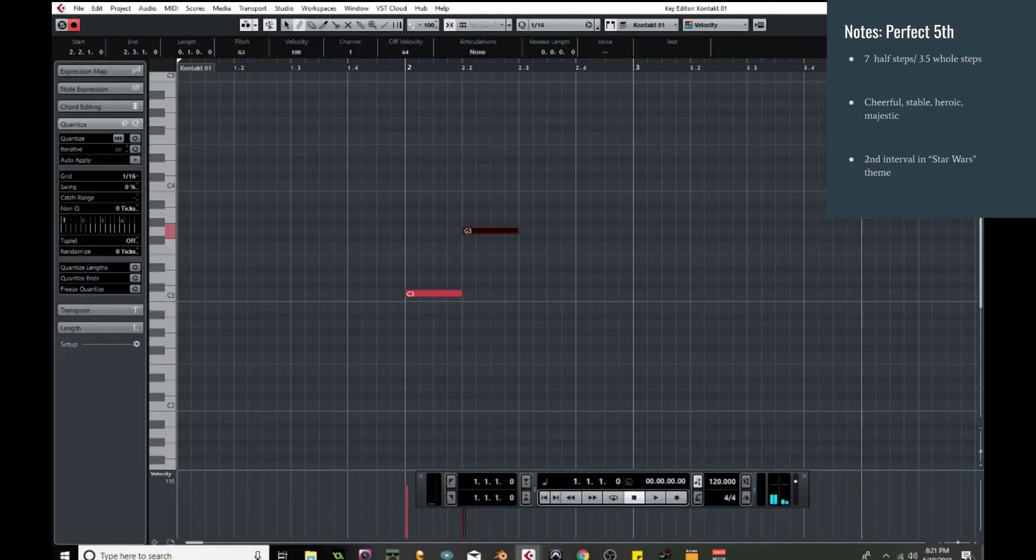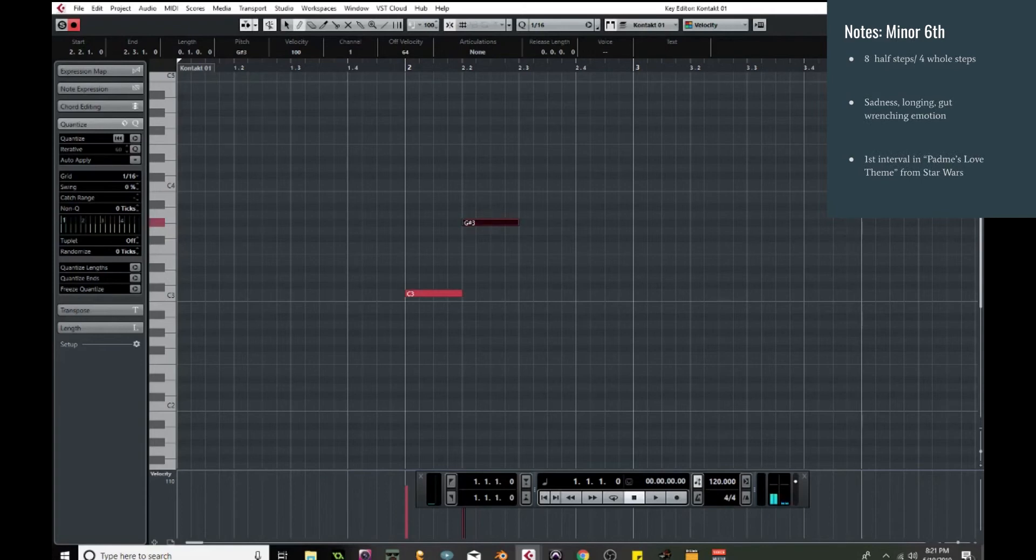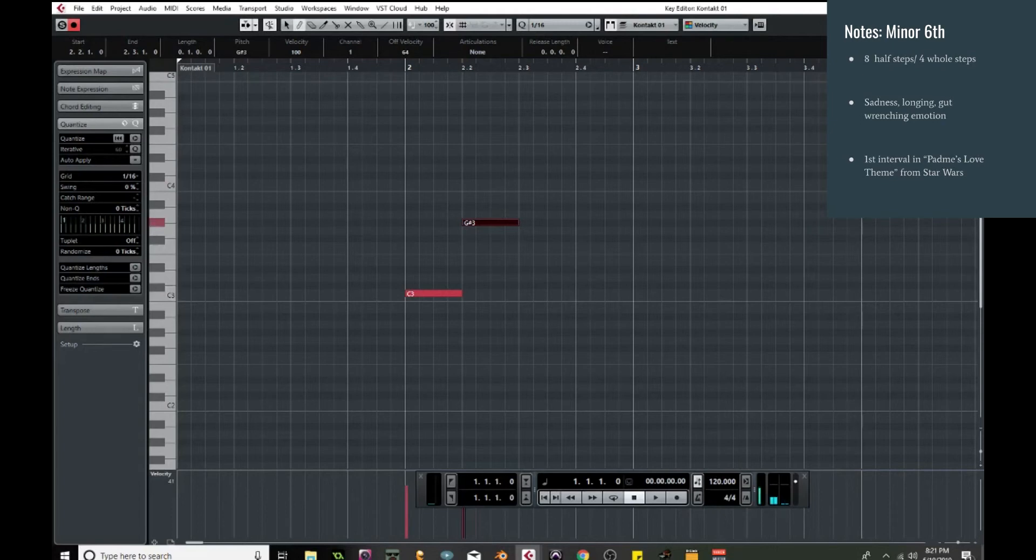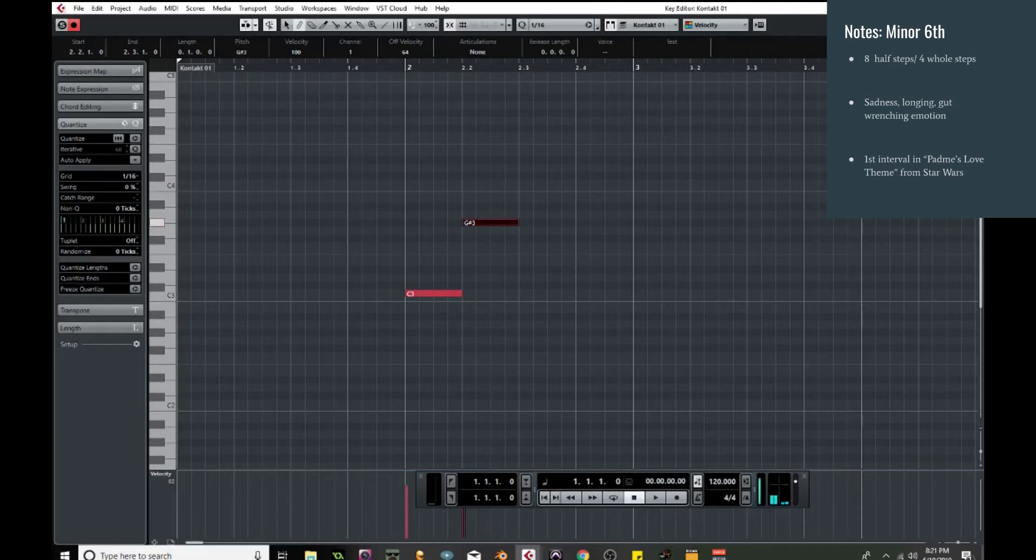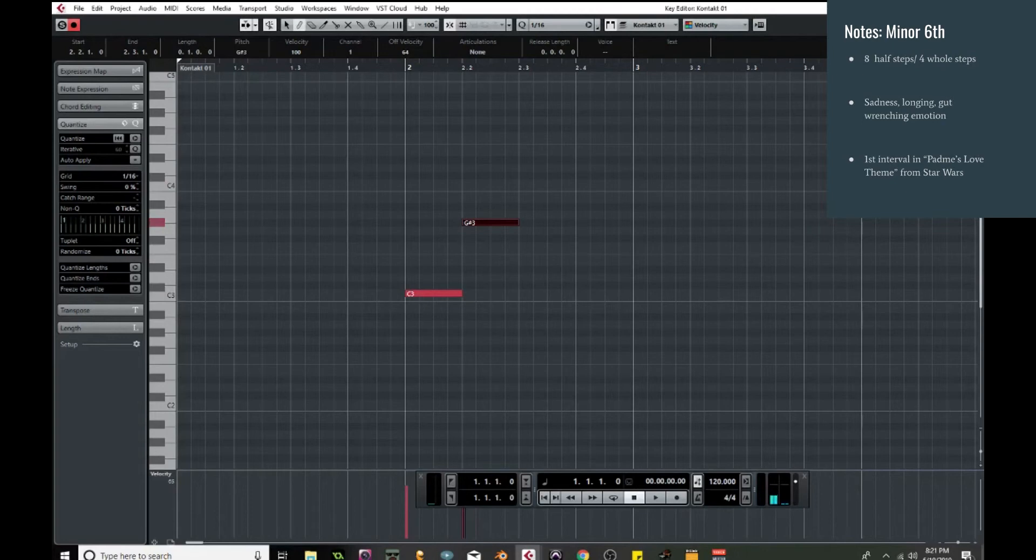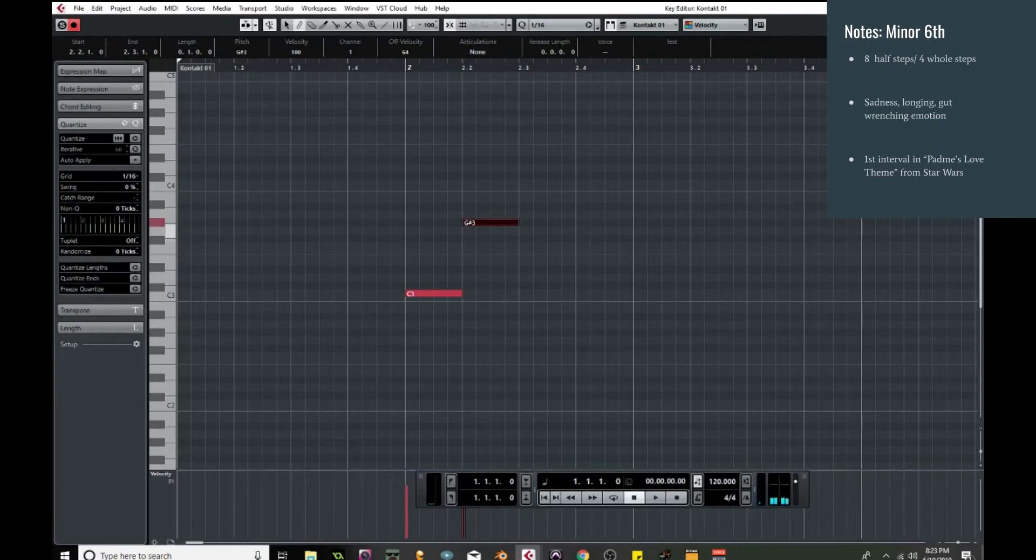Now moving up another half step, we get to the minor sixth. So this is eight half steps, four whole steps. This one is a very fun one. It's a very emotional interval, in my opinion, one of the most emotional. It's very sad, it's like gut-wrenchingly emotional. And it works even if you start with the drone and enter right on it. You might recognize this one from Star Wars again, and this is the love theme. And it's that very first interval.